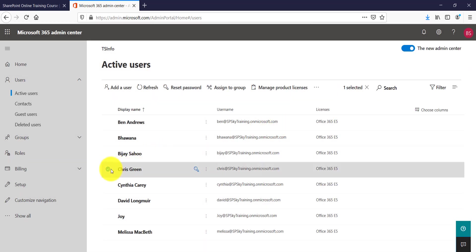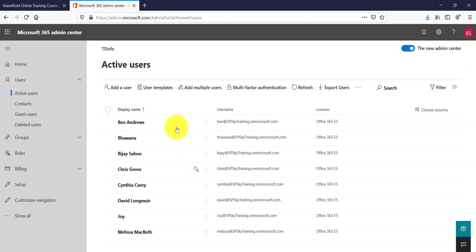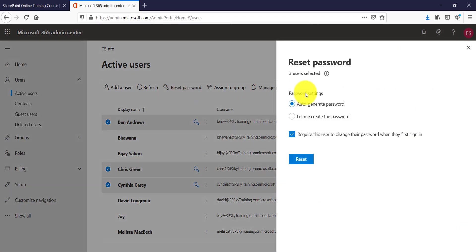Apart from that, these are for individual users. What you can also do is select multiple users from here and the same reset button will come here, and the same way you can auto generate or create the password.